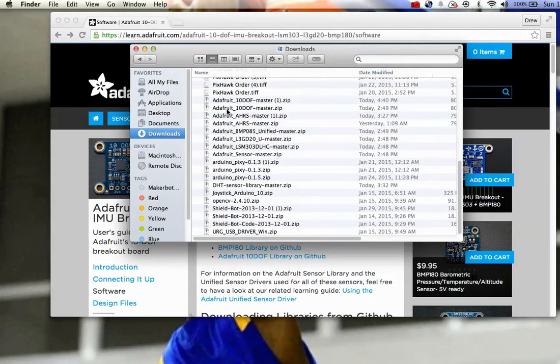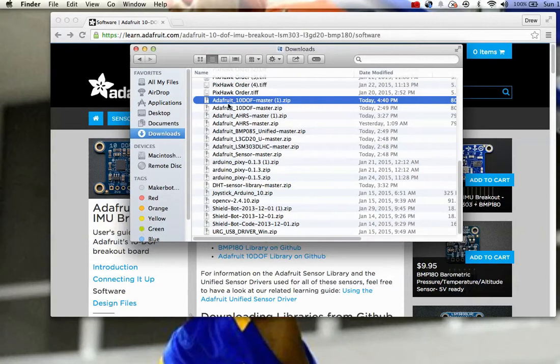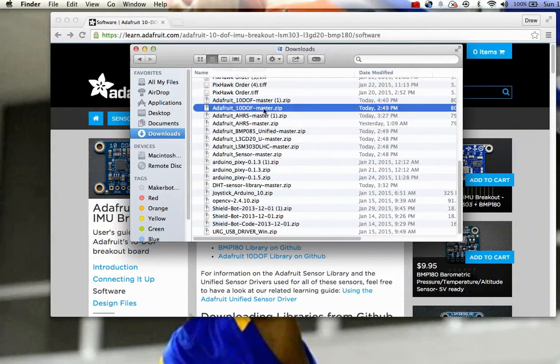So the Adafruit, if you look here, here's Adafruit 10-degree of freedom master one zip. Obviously, I did it more than once, and it didn't work.